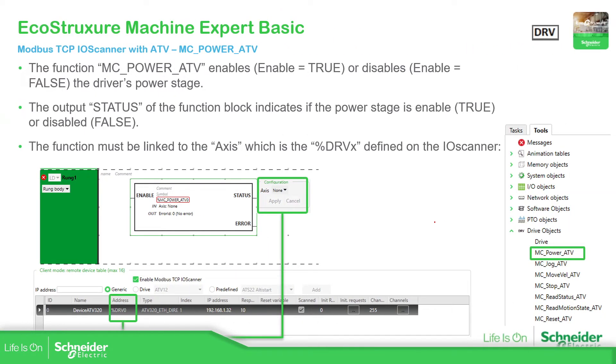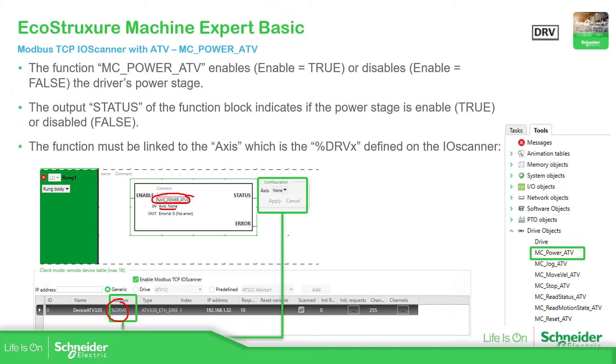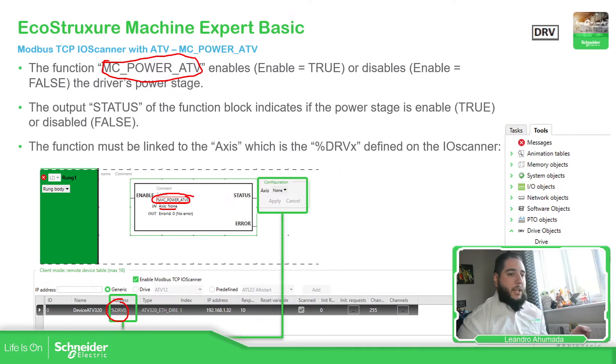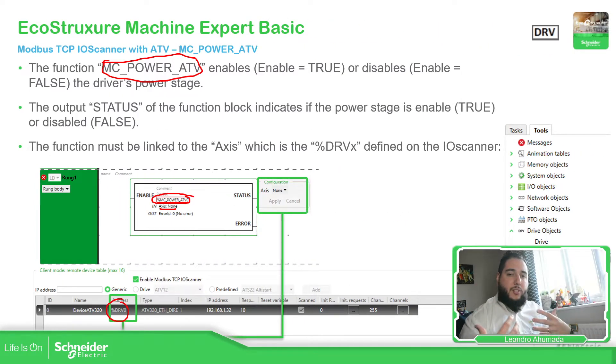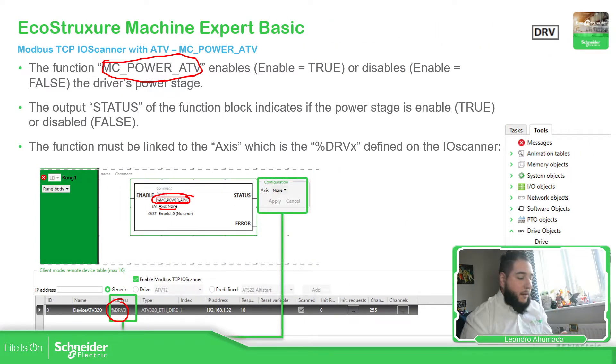So we have the axis, which is the address of the drive. This is the axis that we have. And then all the function blocks will be linked to an axis. So in this case, what we need to do is, in order to have the communication with the drive, we need to use the MC_Power_ATV, which is the one that gives the power to the drive, but it's the one that enables the use of the drive.